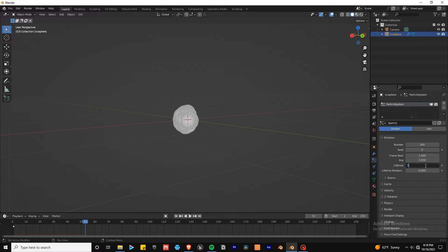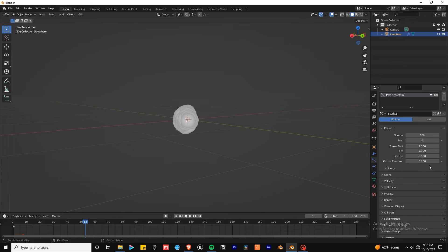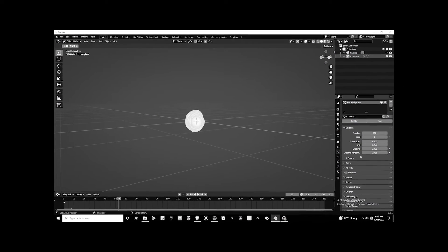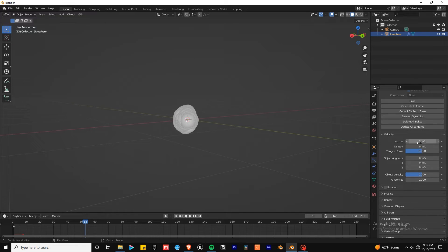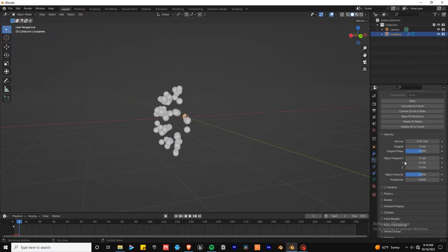The random value is exactly what it sounds like, lifetime randomness. Kind of like how your life has a random amount of time. The velocity normal is how fast your particles will explode from your emitter.